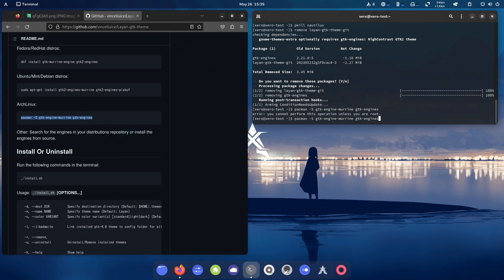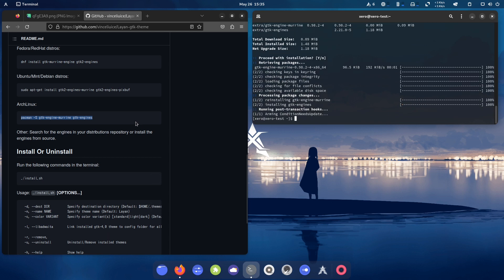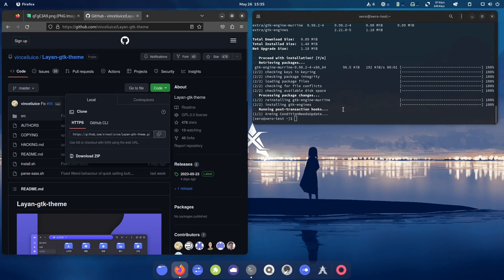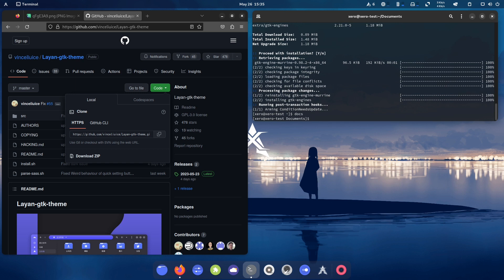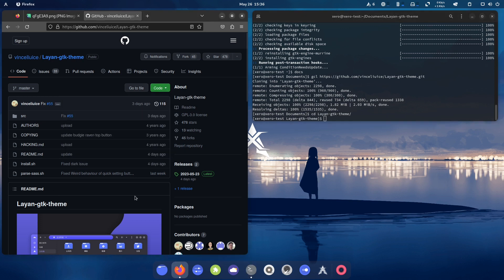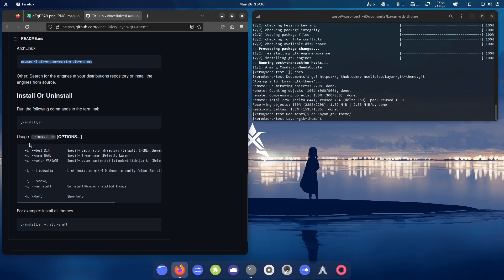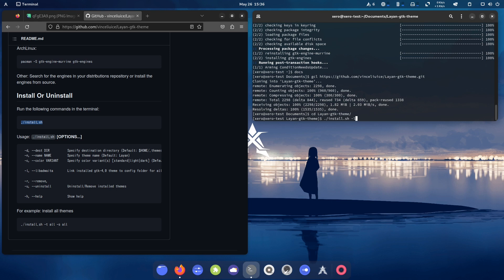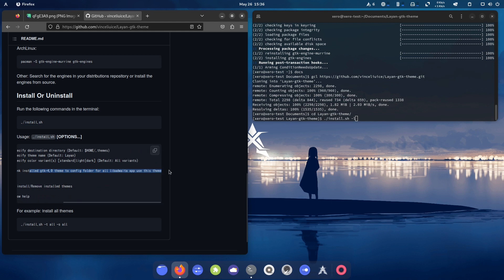Paste and run the dependencies command here — you need to be root for that. Then git clone the repository. I'll do it in my Documents folder using my alias — type 'doc' to get there, then Ctrl+Shift+V to paste. CD into that directory, tab to complete, hit Enter. Now follow the GitHub instructions. You type './install' then the dash-l flag — very important. Dash-l for libadwaita, as it says on the GitHub: 'link install GTK4 themes to the config folder for all libadwaita apps and use the theme'.